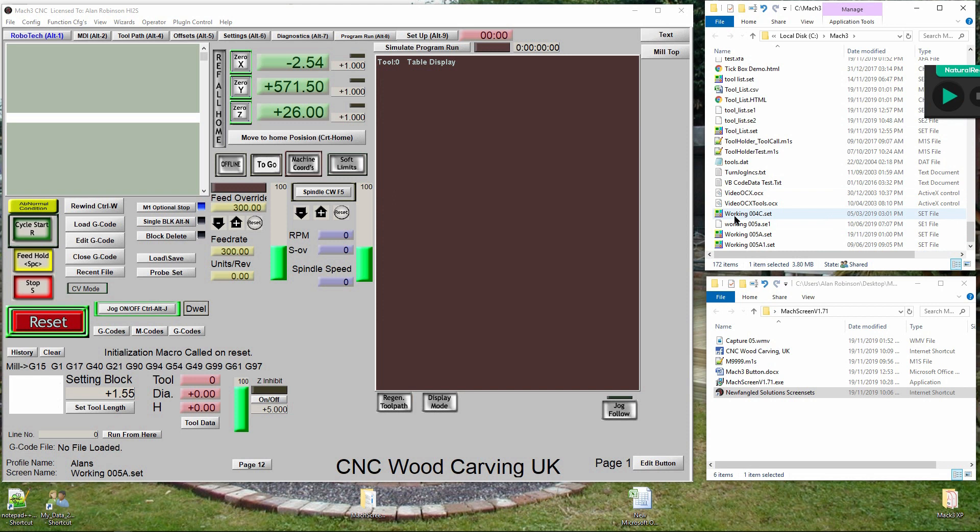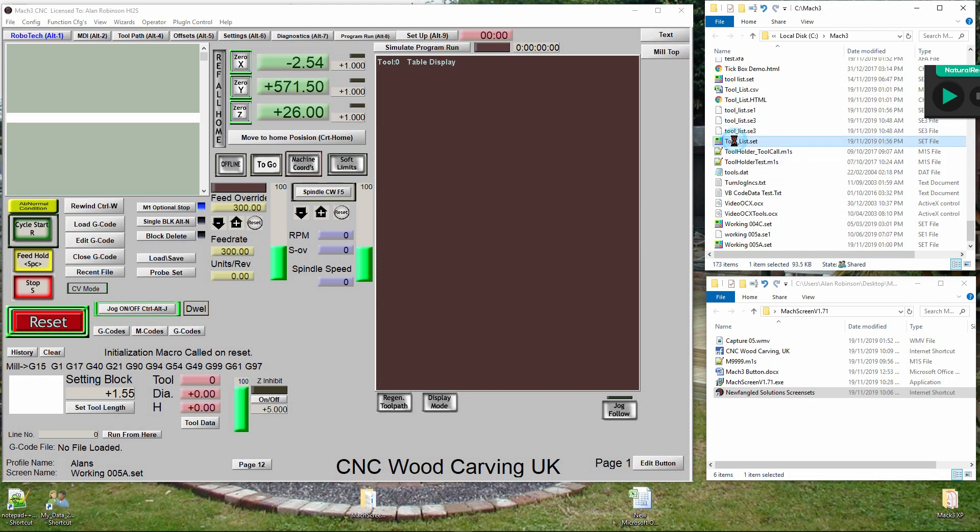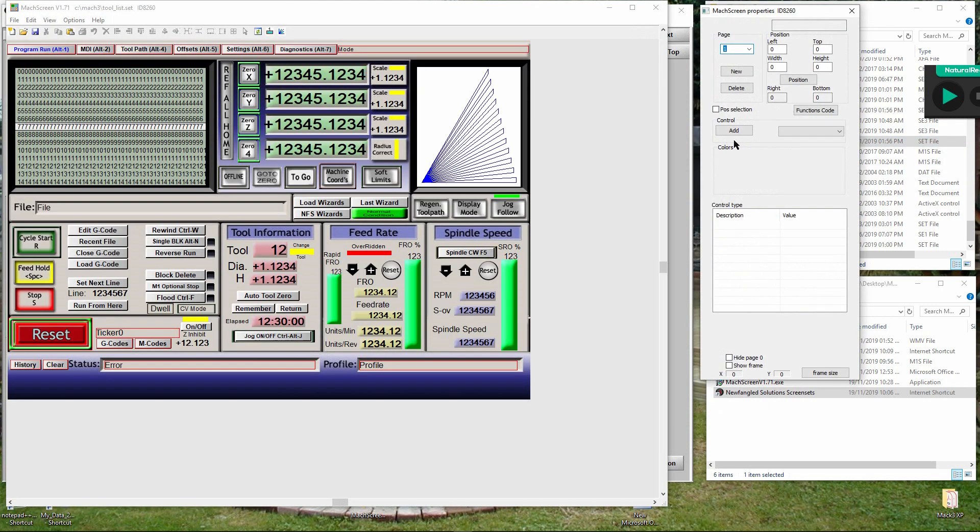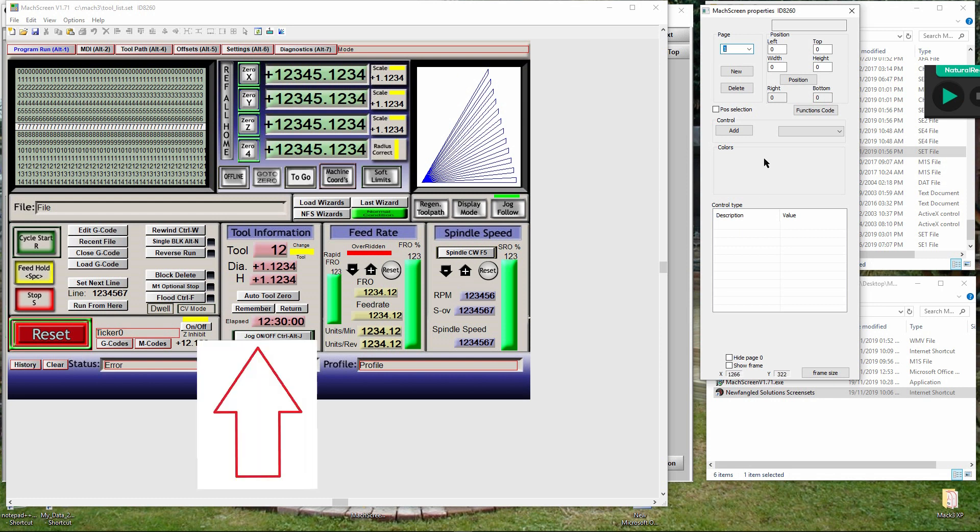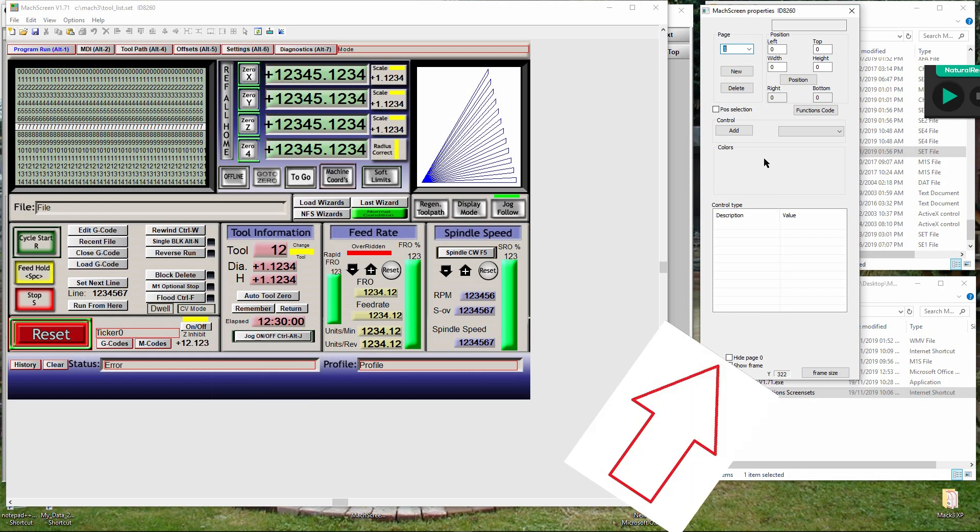Find and double click tool_list.set to open it. You will note you have two new windows - one is your Mach3 screen, the other is a tool menu box.